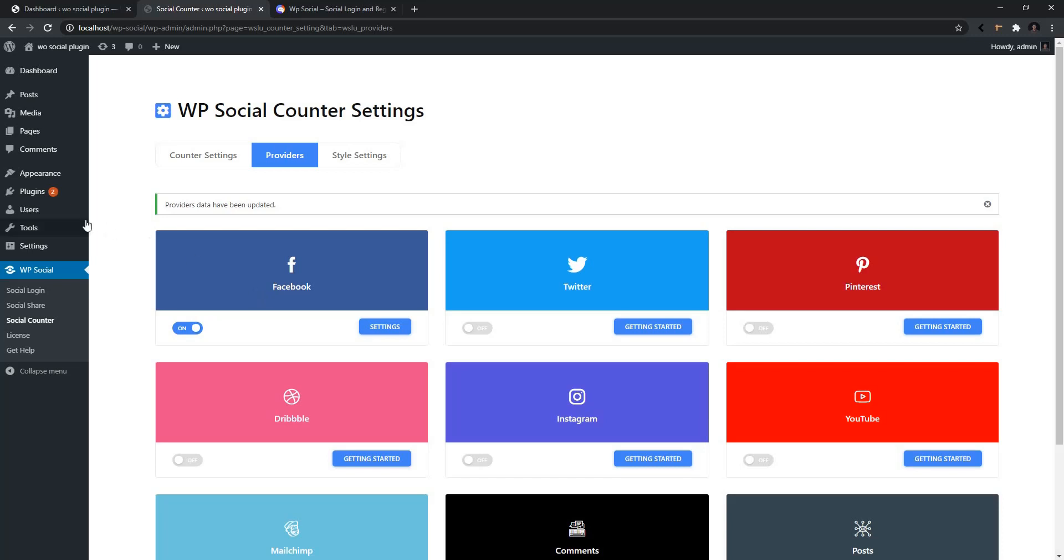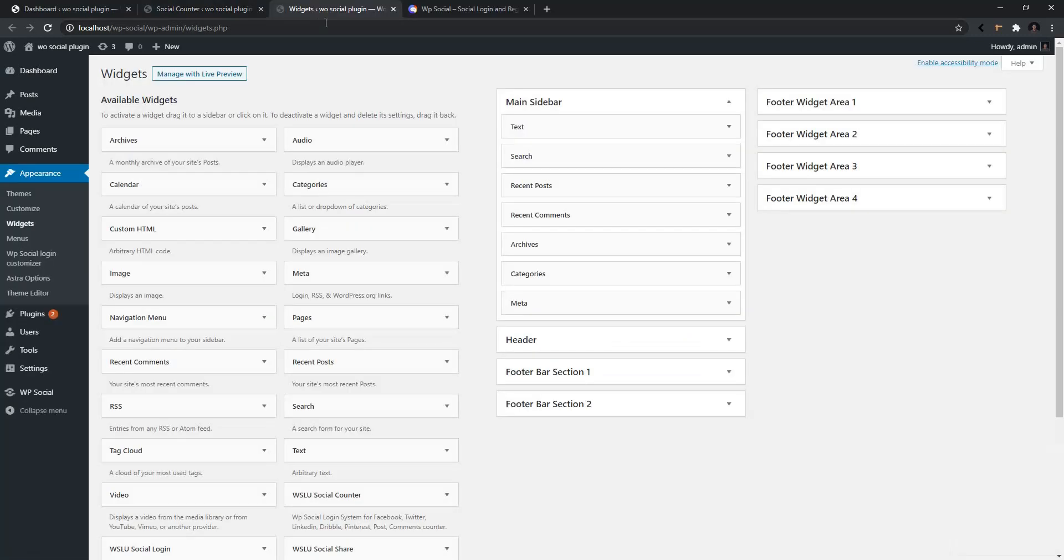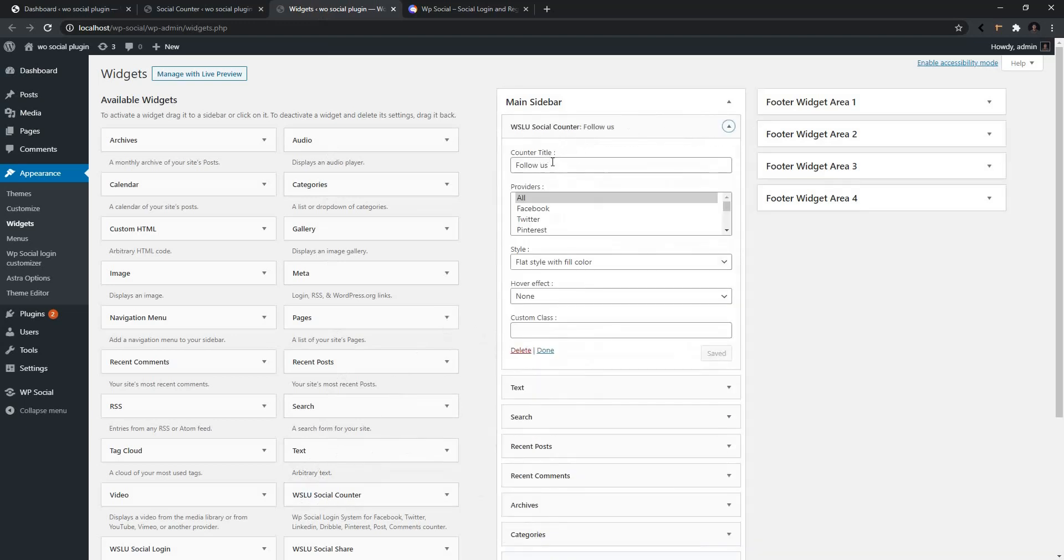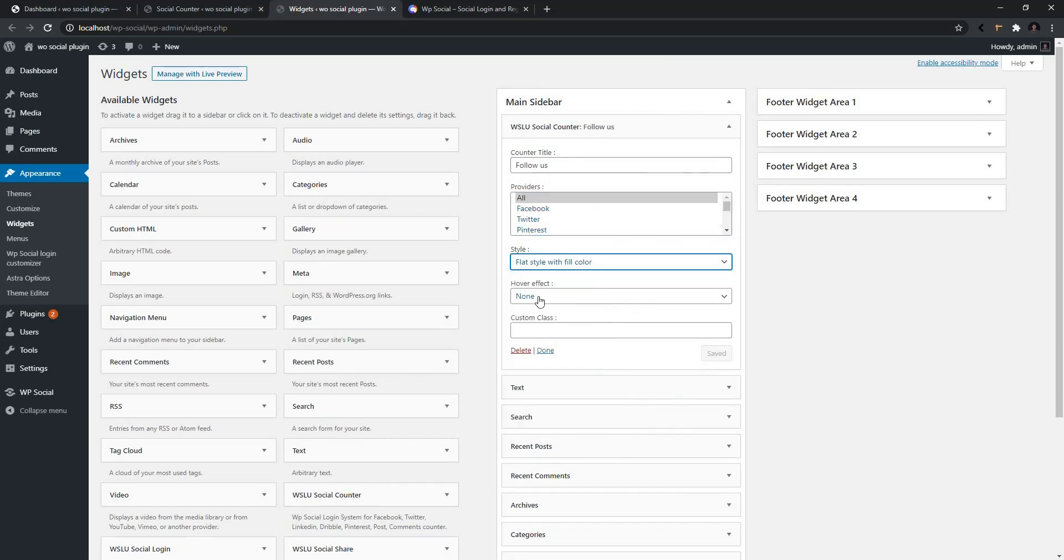In order to use the widget, you need to go to Appearance, then Widgets. From the widget list, find WSL Social Counter. I want to use it in the sidebar, so I'll drag it here. Then you have the title of this sidebar and the Providers. I want to select all of them. Then you have the styling option. I want to choose the first one, and then you have the hover style. I'm going to keep it none. Now update it.